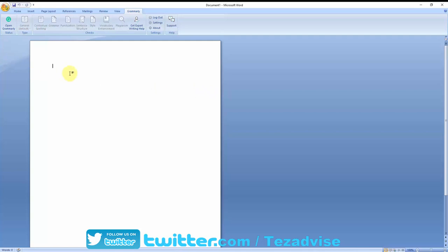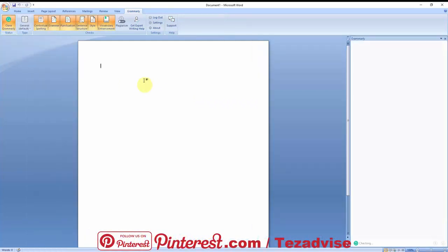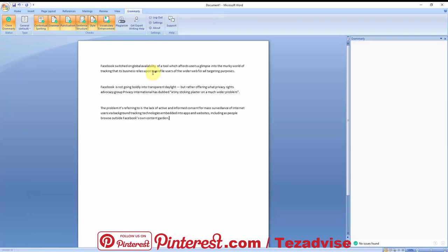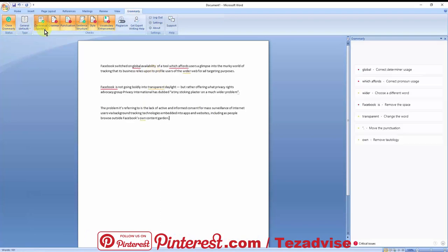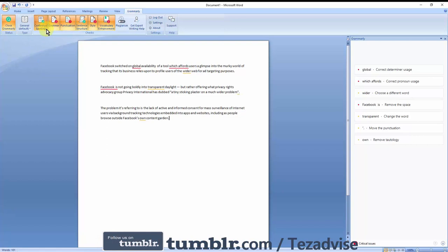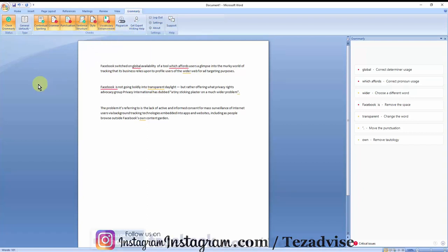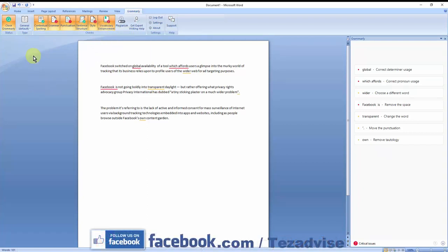After doing so, if you want to use Grammarly, you have to click on 'Open Grammarly.' For the demonstration, I'm pasting one article here. These are the options which are working right now on my account: contextual spelling, grammar, punctuation, sentence structure, style, vocabulary enhancement. I think these are the options which I get in a premium account. A few of them remain off if you have a free account.